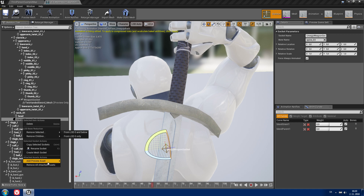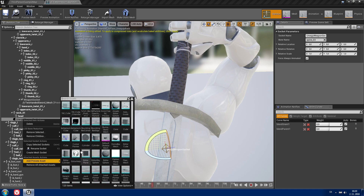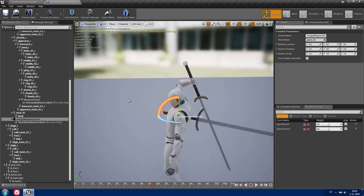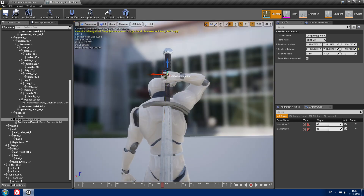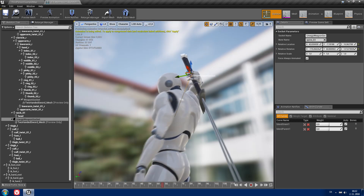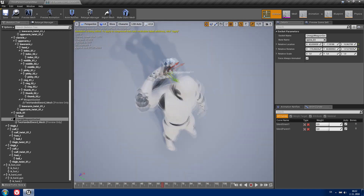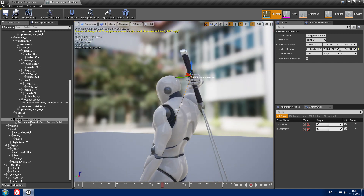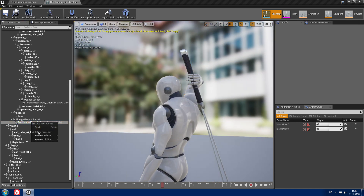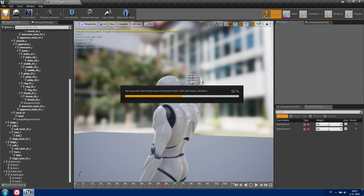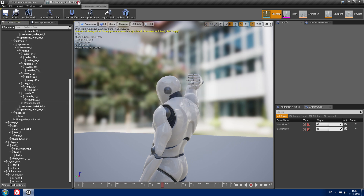Let's add a preview mesh to this socket. We need to position it right — maybe something like this. I won't do it perfectly but you can. It will look even better when you draw your weapons. Now you can delete your preview meshes, save it, and close it.